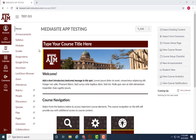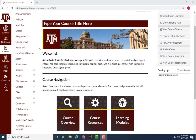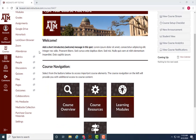One of the great things about using MediaSite in Canvas is that MediaSite is enabled by default and no setup is needed. The links can already be found within your course.